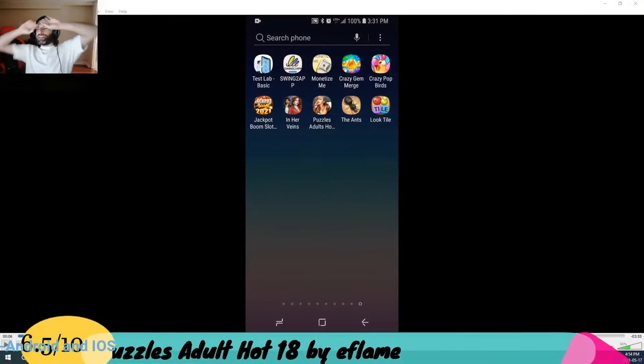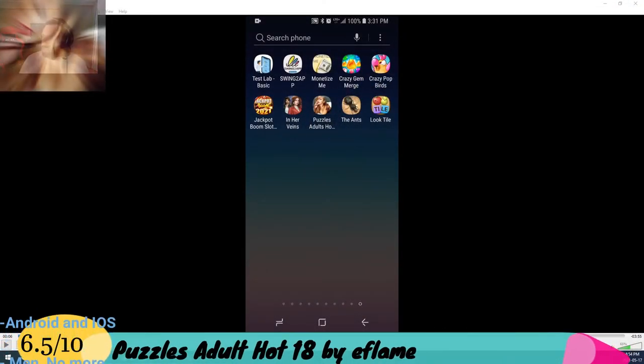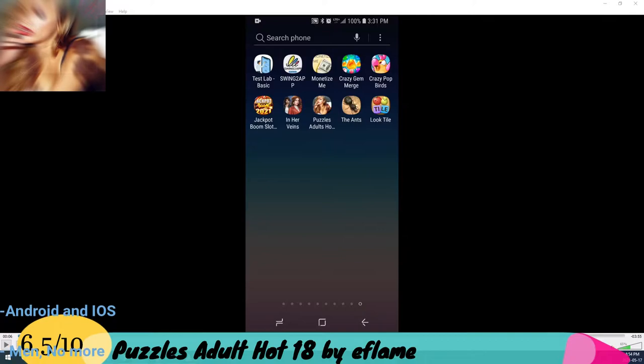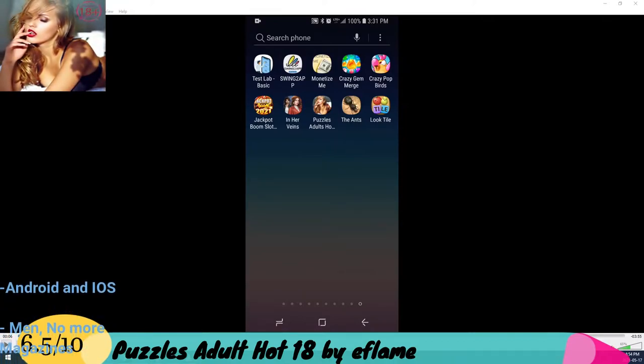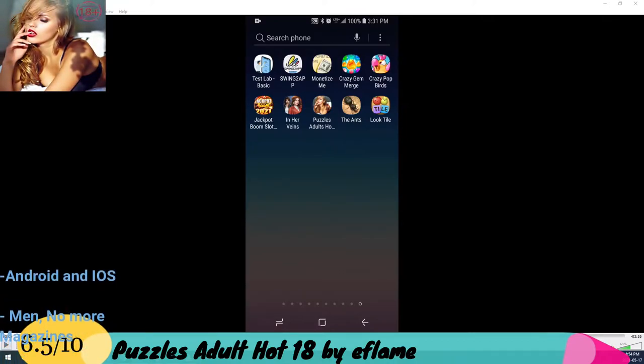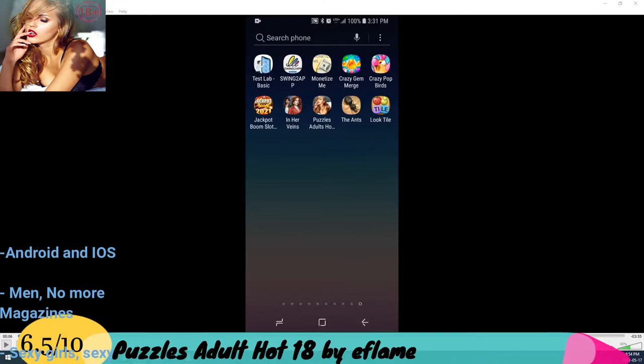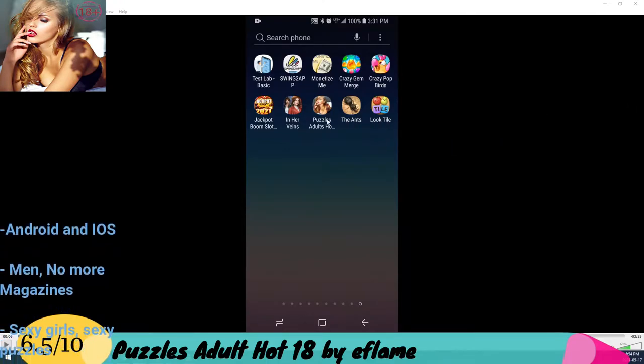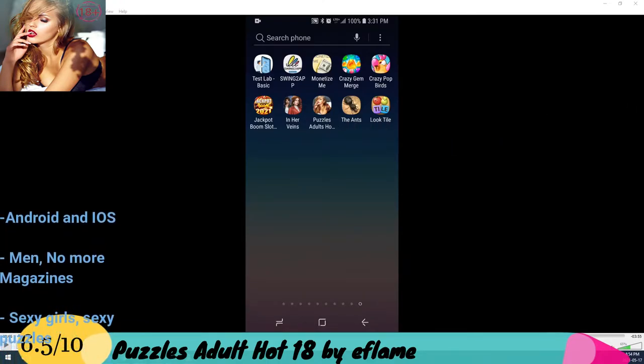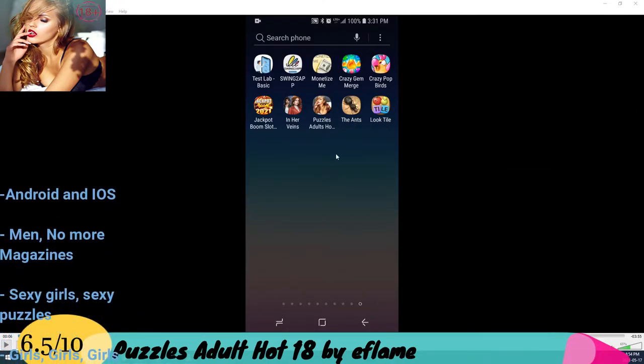Alright, I'm doing something different today. Today we're doing a little sexy game if you're feeling in the mood tonight. Let me bring this over so you guys could check this out.